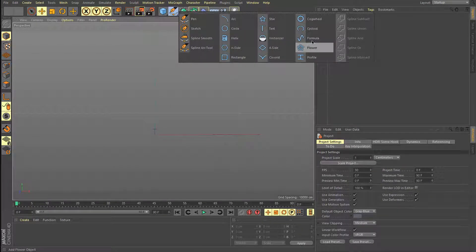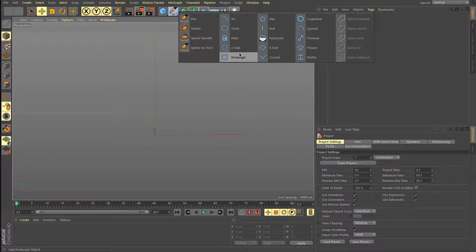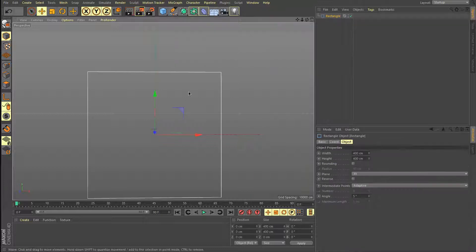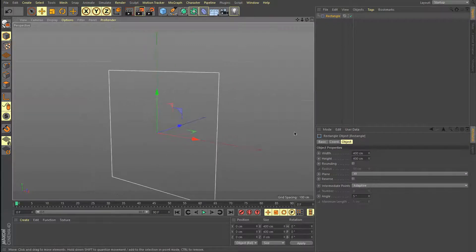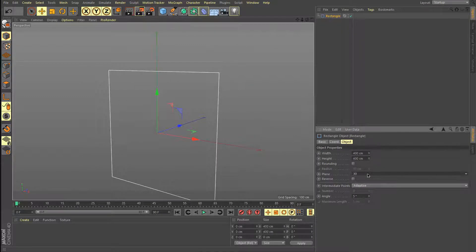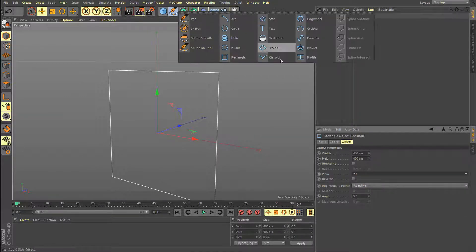We're going to first start with creating the studio, then the sphere, then the atom array, and then lighting, texturing, and exporting everything to Photoshop. Let's start with a rectangular spline.